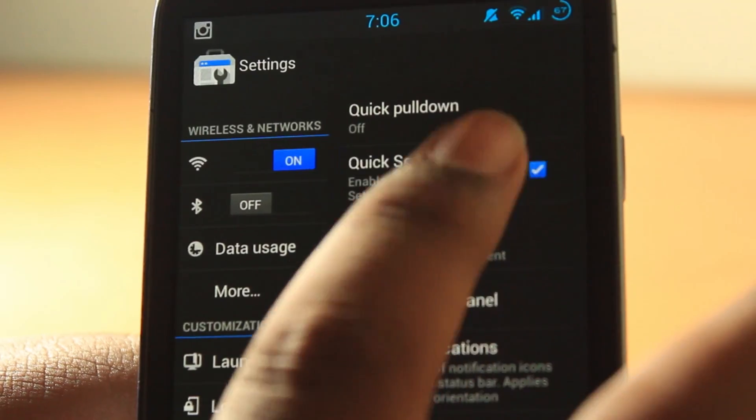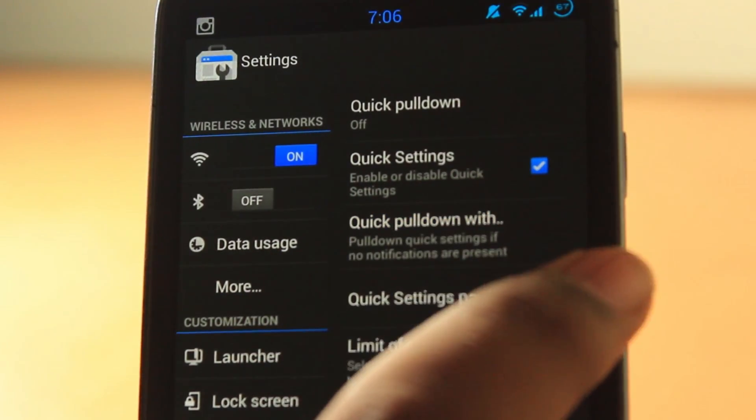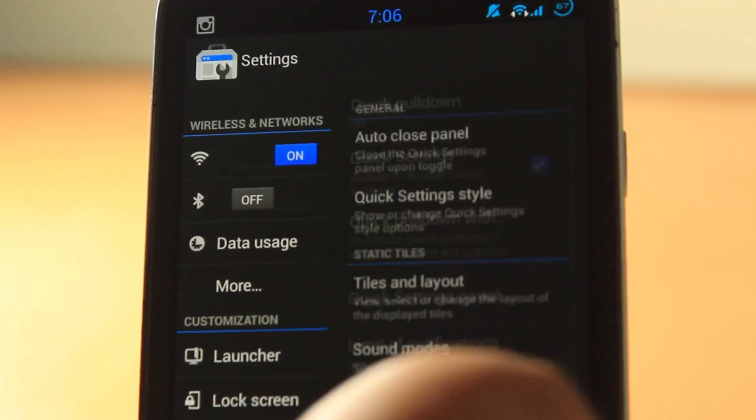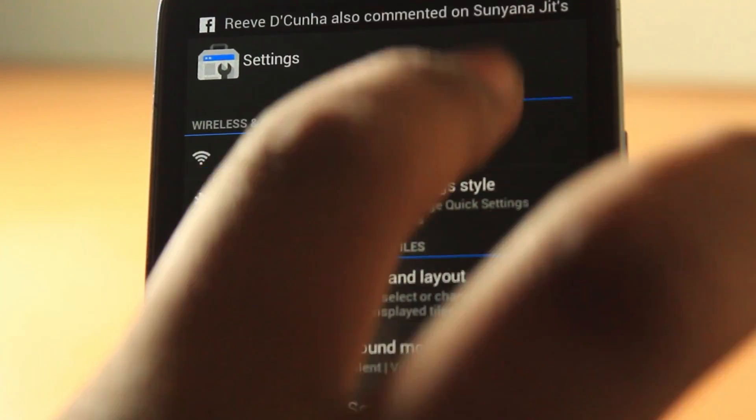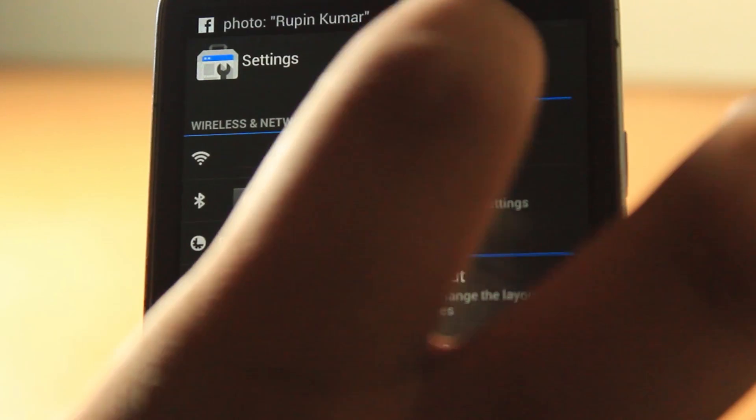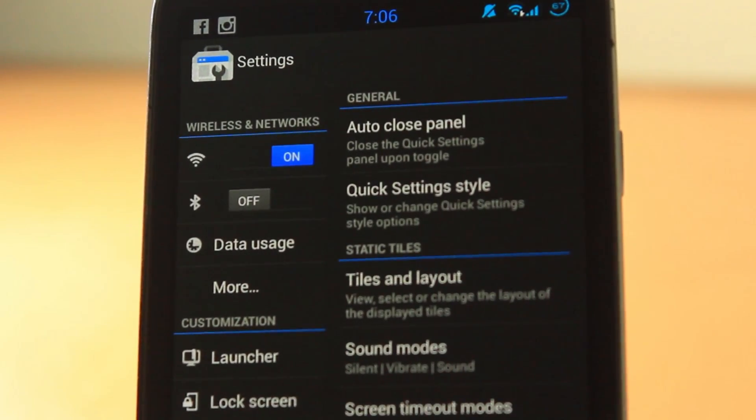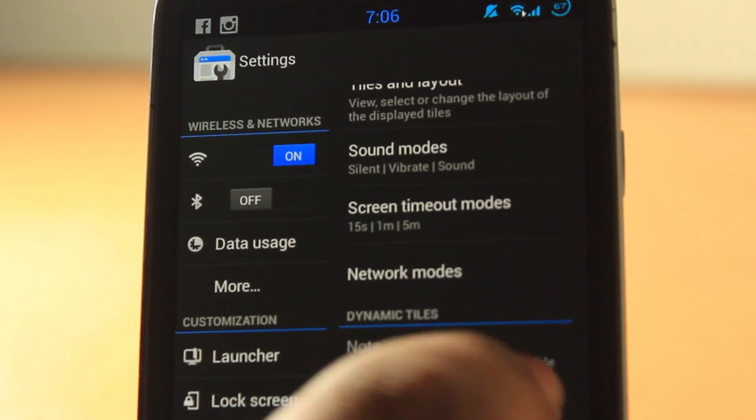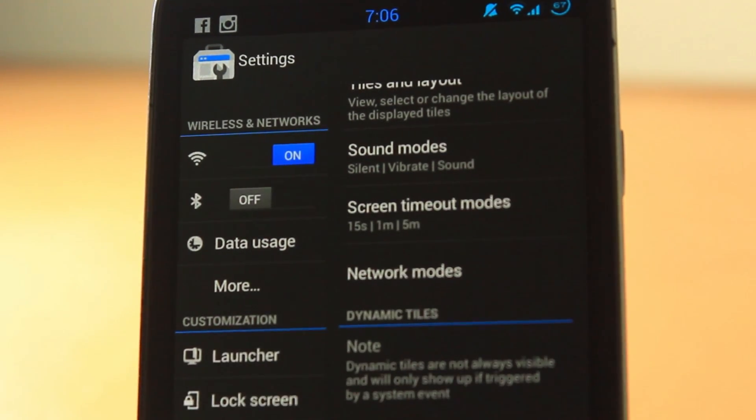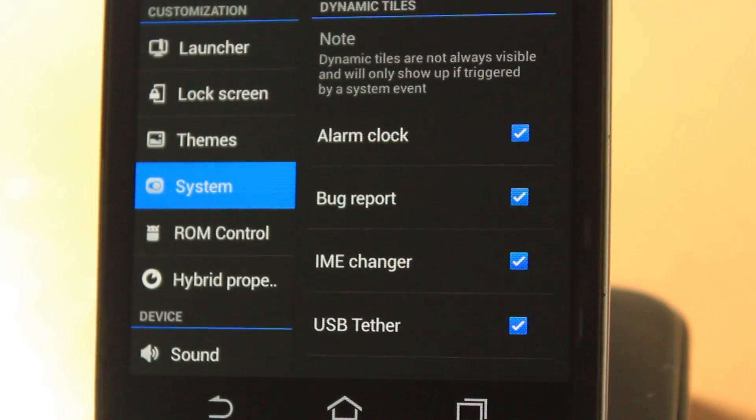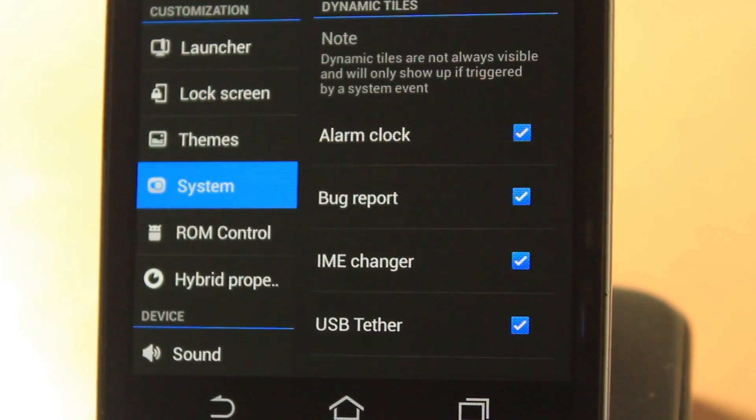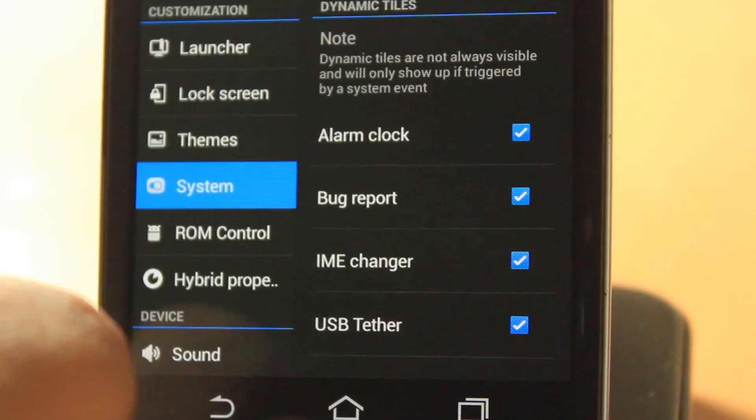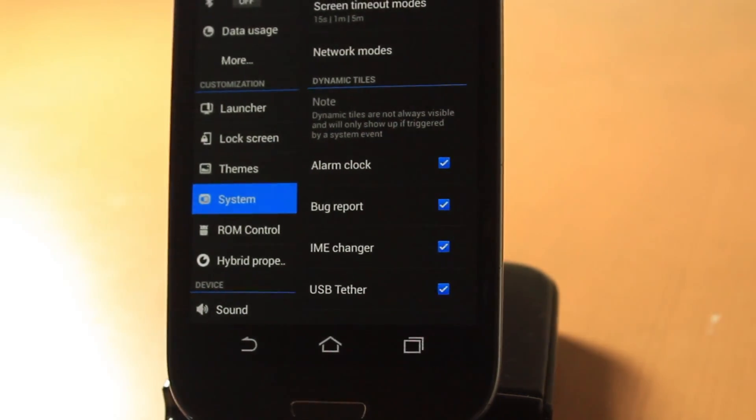Quick settings is always enabled. Quick pull down if no notifications are present. You can change what you want in quick settings. Auto close panel, show or change the quick settings, and you can go tiles and layouts, sound modes, screen timeout modes, network modes, and you can choose the dynamic tile so they automatically update if you change something. But they haven't added much into this, so it's still very in a nightly state right now.